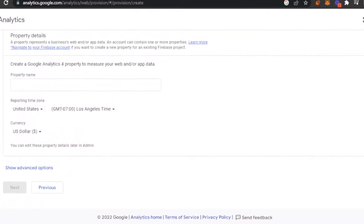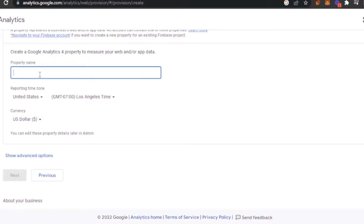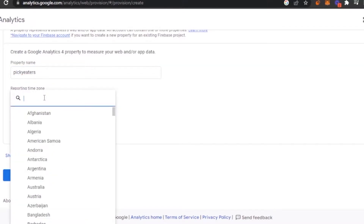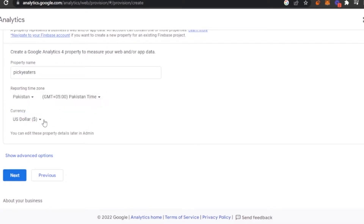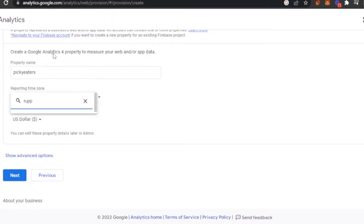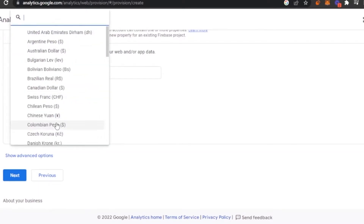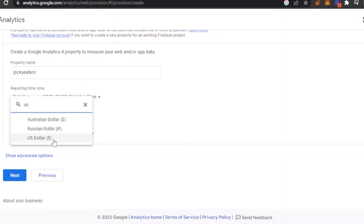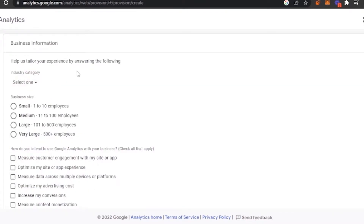Next, you create a Google Analytics property to measure your web data. As a property name you can add anything — for example, I'm adding 'Picky Eaters.' Then set your reporting time zone according to your country — I'm selecting Pakistan. After that, you can change your currency if needed; for example, Pakistani rupee. I'm keeping it in US dollars since I work as a freelancer. Then click 'Next.'